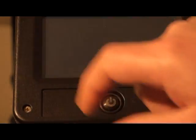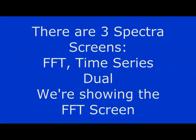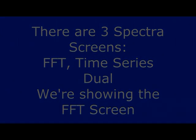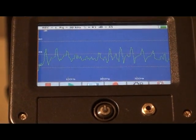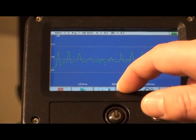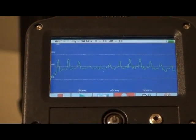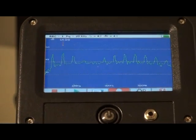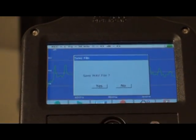Touch the spectral icon. You can view in FFT, time series, or dual screens. Here we're showing the FFT screen. To record, press the record icon. When through, press the stop icon.